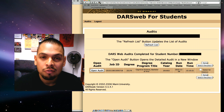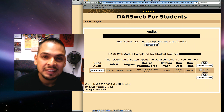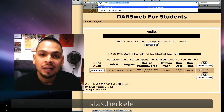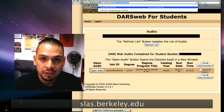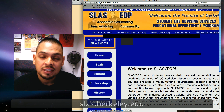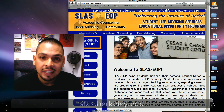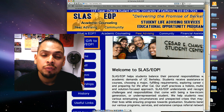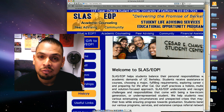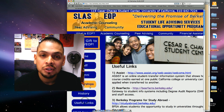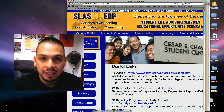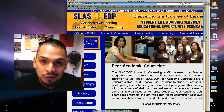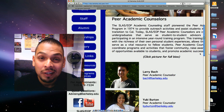For more information about SLAS EOP programs and services, as well as information about how to make an appointment with us, please visit slas.berkeley.edu. Here you will find lots of useful information and also have an opportunity to join our Facebook page. Thanks for watching this tutorial and Go Bears!